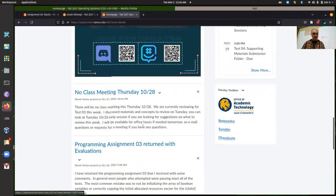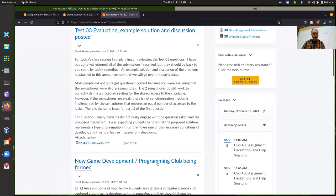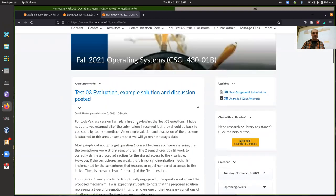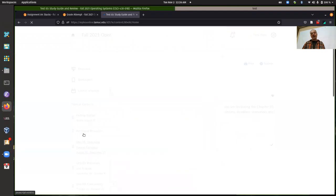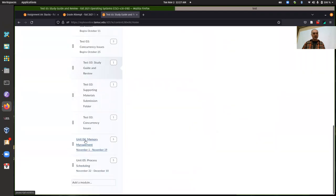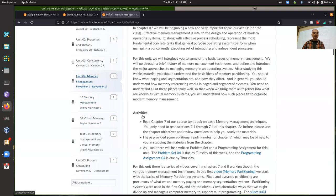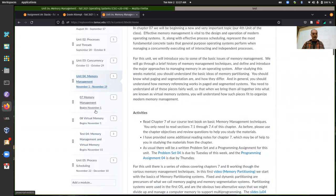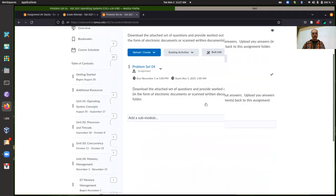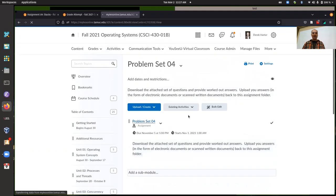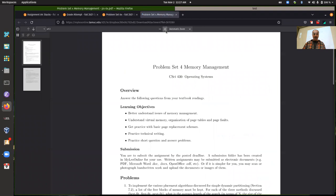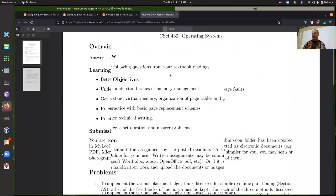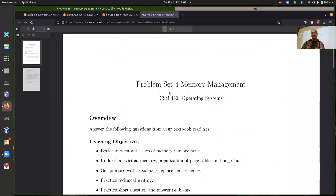I forgot to put up an announcement about the activities for this week. We're starting on unit four — the fourth and fifth unit — talking about memory management. You should be doing the textbook readings and getting started on problem set four. We'll talk more about the problem set on Thursday as well, and get started on the programming assignment for unit four.